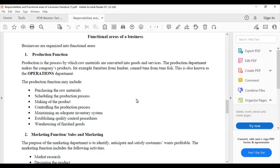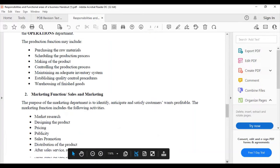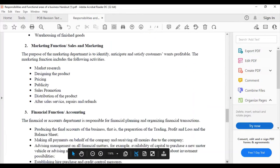The production function may include the following: purchasing the raw materials, scheduling the production process, making of the product, controlling the production process, maintaining an adequate inventory system, establishing quality control procedures, and warehousing finished goods.